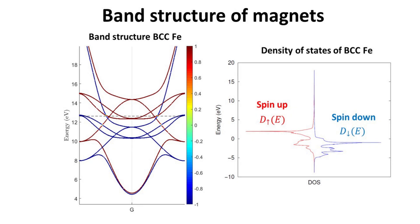The spin splitting of electron states in magnetic metals is made more apparent by looking at their density of states. As is apparent, spin-up states are shifted up in energy relative to the spin-down states. This spin splitting is the main reason behind the spin-dependent tunneling phenomenon in MTJs.